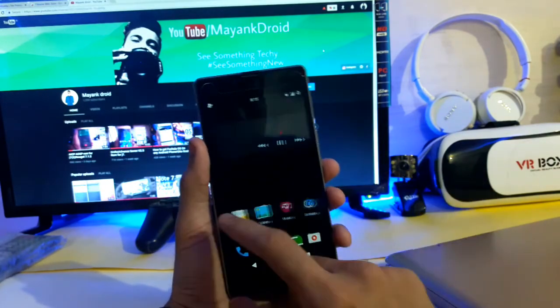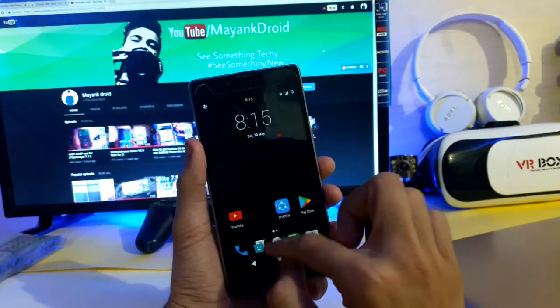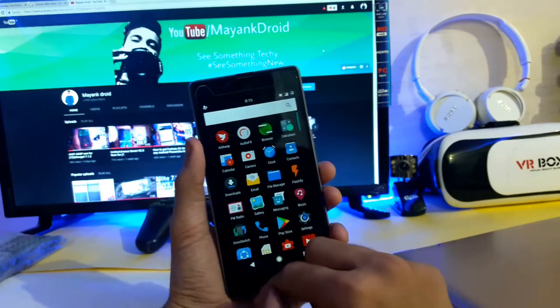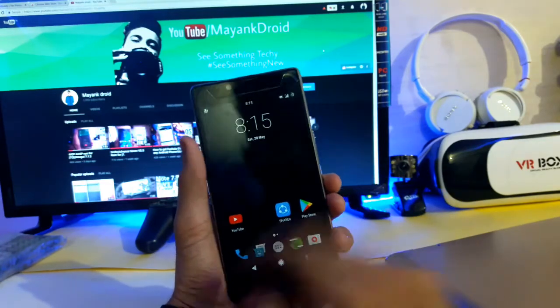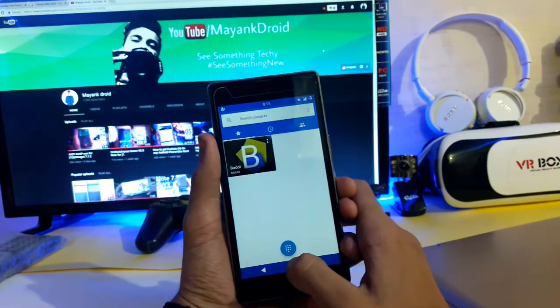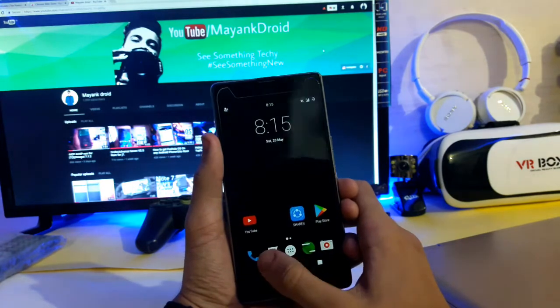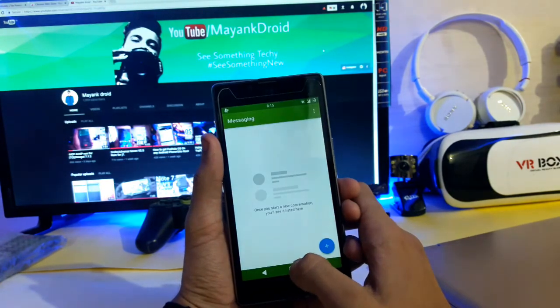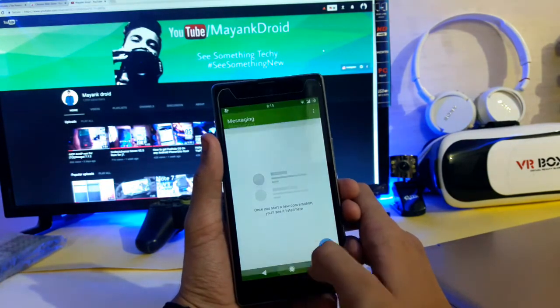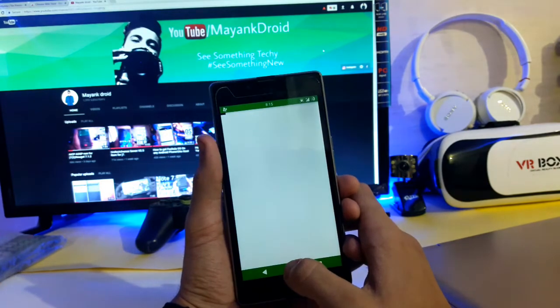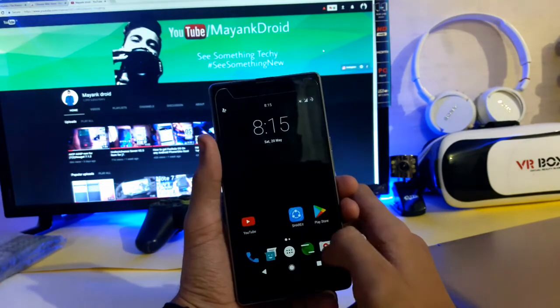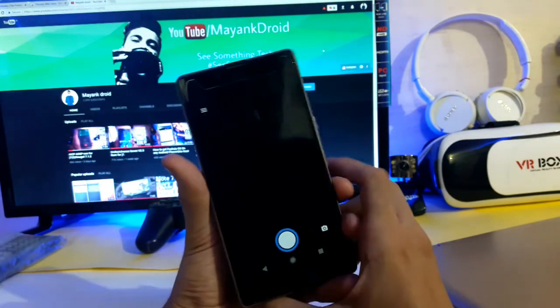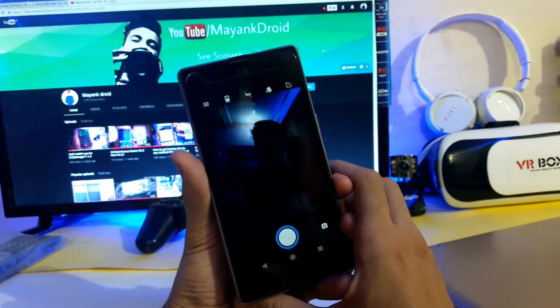Let me show you the apps that we get. This is the phone app, this is the messaging, this is the browser - default CM browser - and this is the camera.